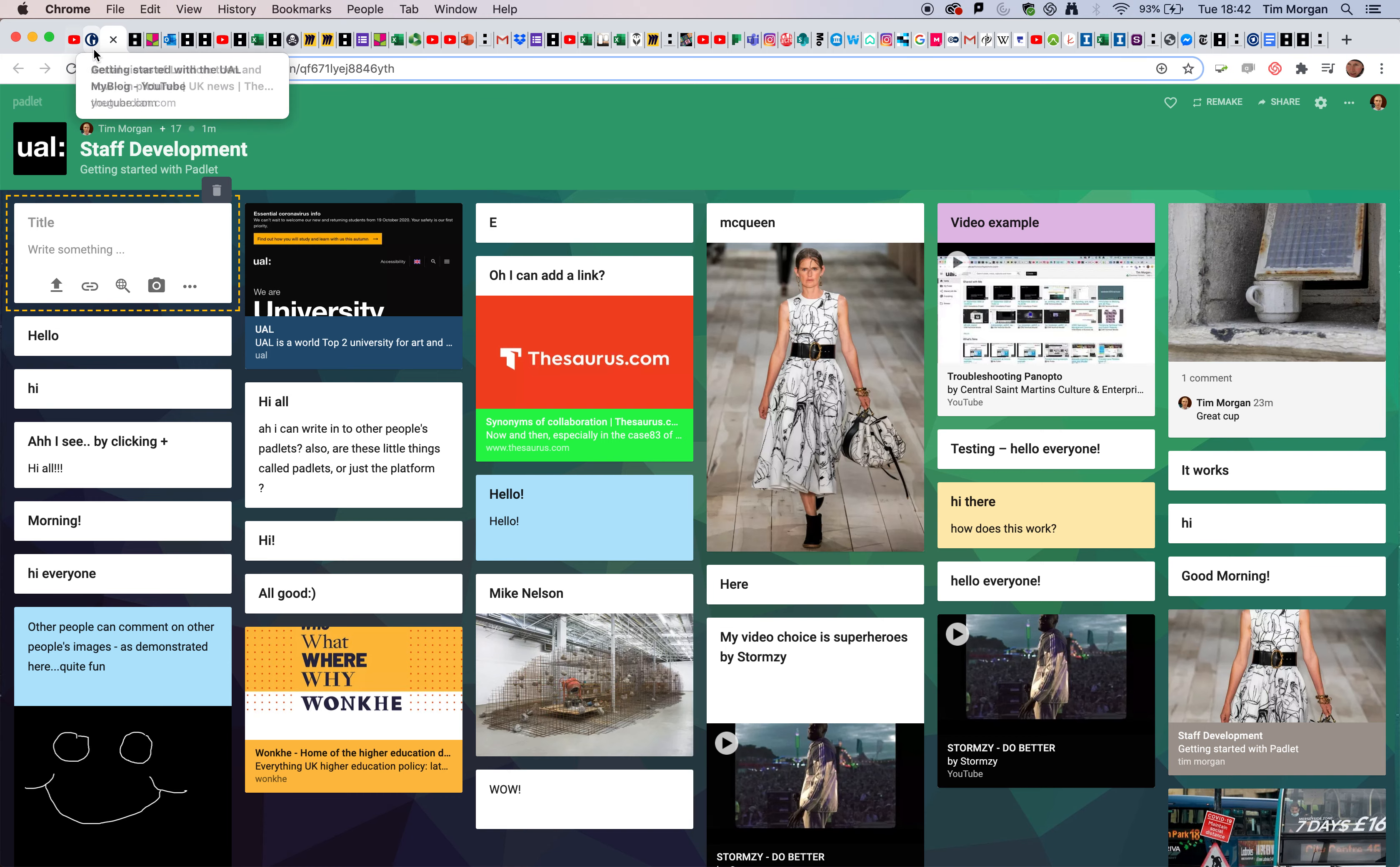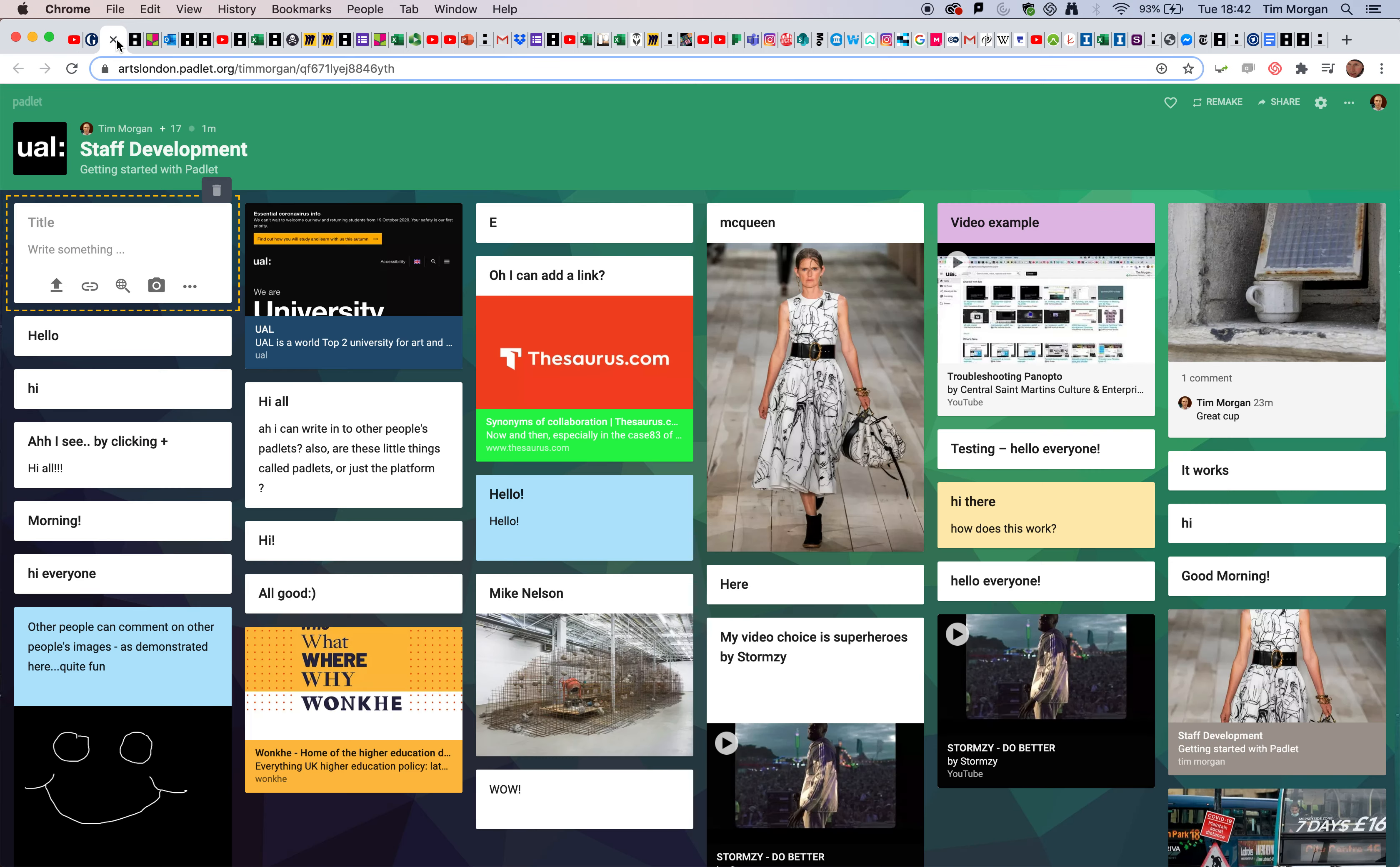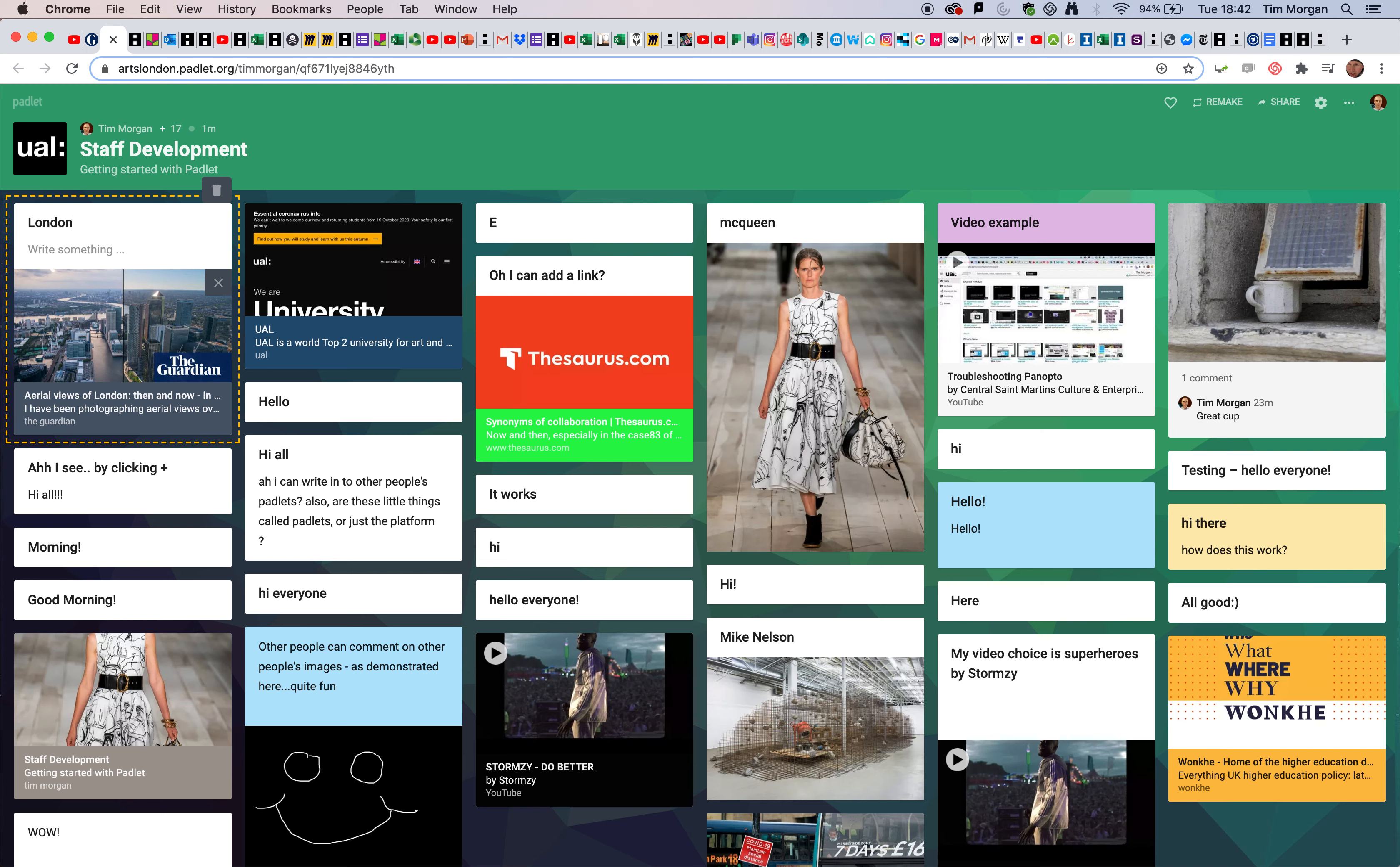I'm going to start with a web page. This is the web page I'd like to add. I simply select the URL, copy it, go back to Padlet, and where you see the link icon, click and paste, then save.